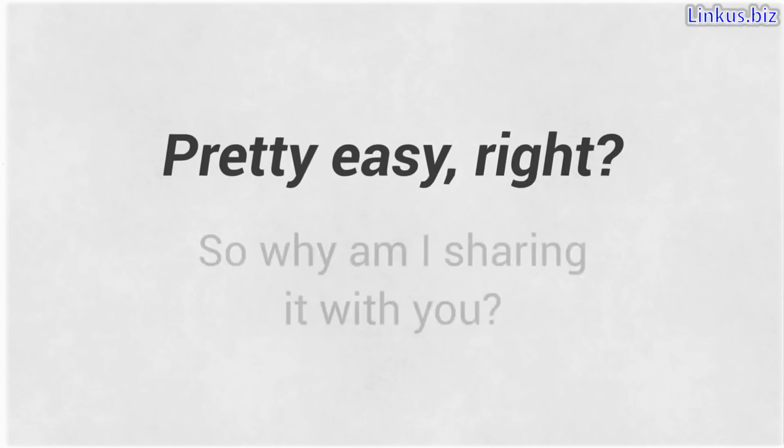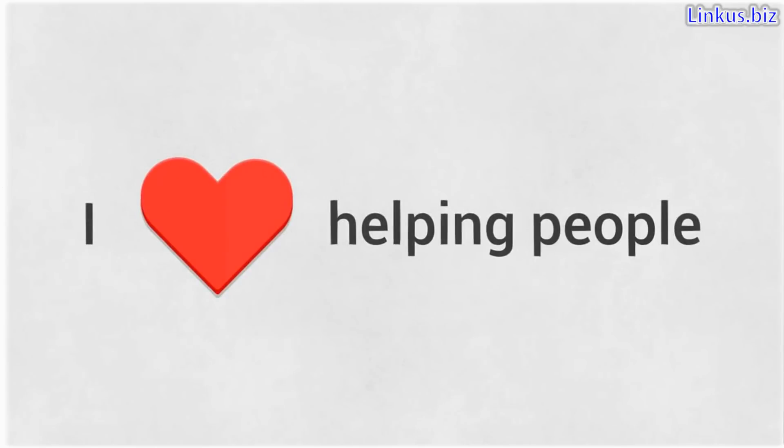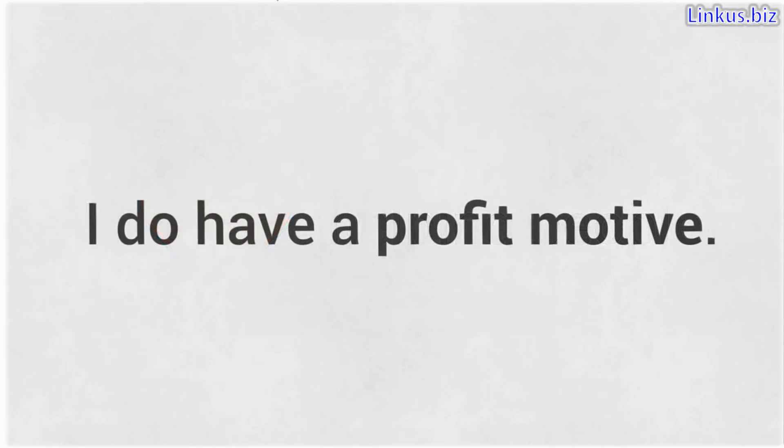Pretty easy, right? So why am I sharing it with you? Well, I'd like to tell you it's because I love helping people and that's part of it. But I do have a profit motive, a big one.